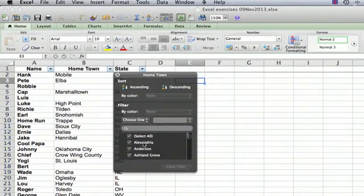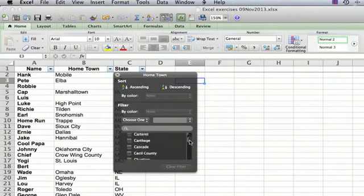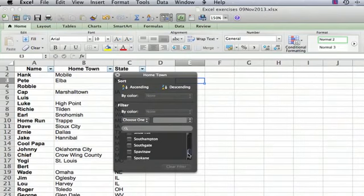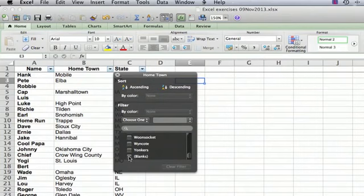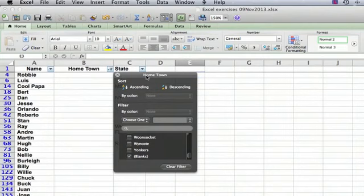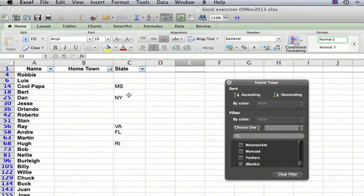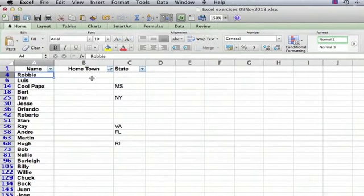The first thing we want to do is un-click 'Select All', so everything is now unselected. Somewhere on this list there is always something called 'Blanks', so we're going to scroll all the way to the bottom on the scroll bar. Sure enough, there's 'Blanks' — all that means is it knows there are some blank entries in the list. We're going to click on that and sure enough, only the entries that have a blank hometown are listed.